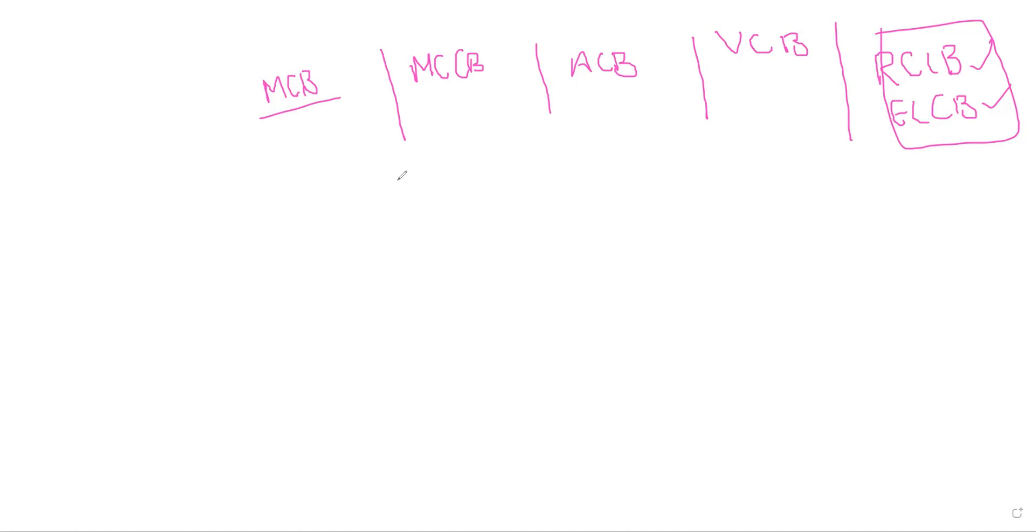So MCBs, in a simple way, if your rated current is not more than 100 amps, like 63 amps or 32 amps, or 16 amps, we can place the MCBs there. And here, the trip characteristics cannot be adjustable. They are standardized, standard trip characteristics.